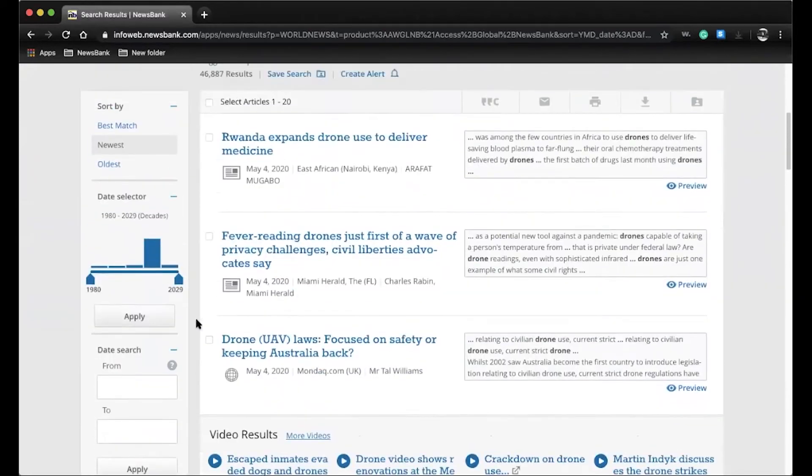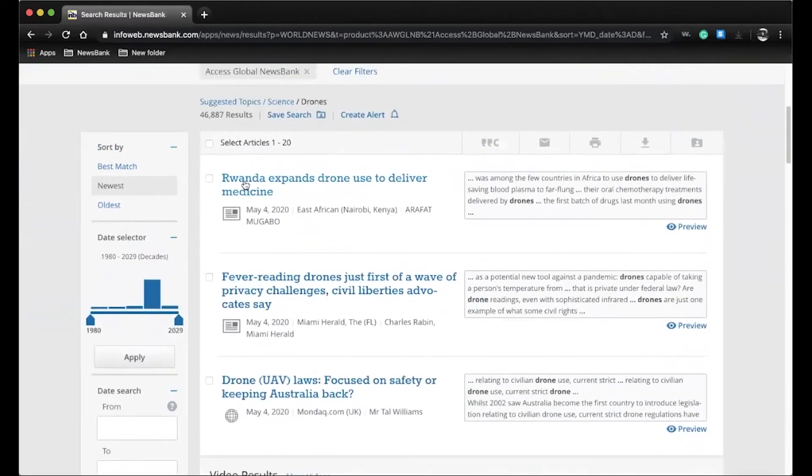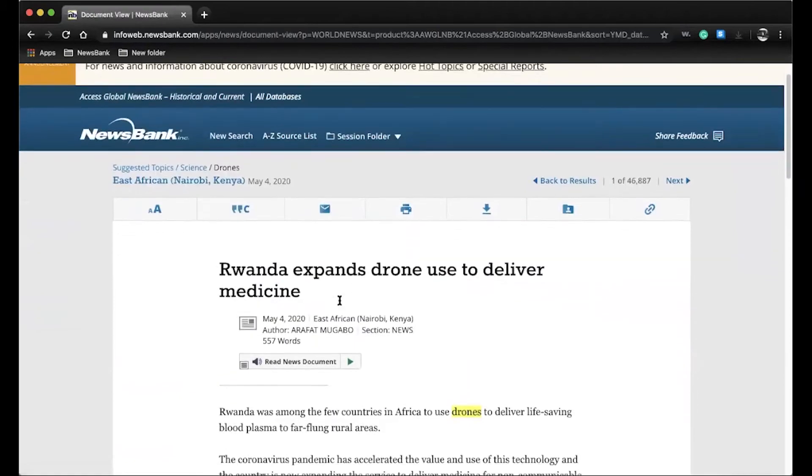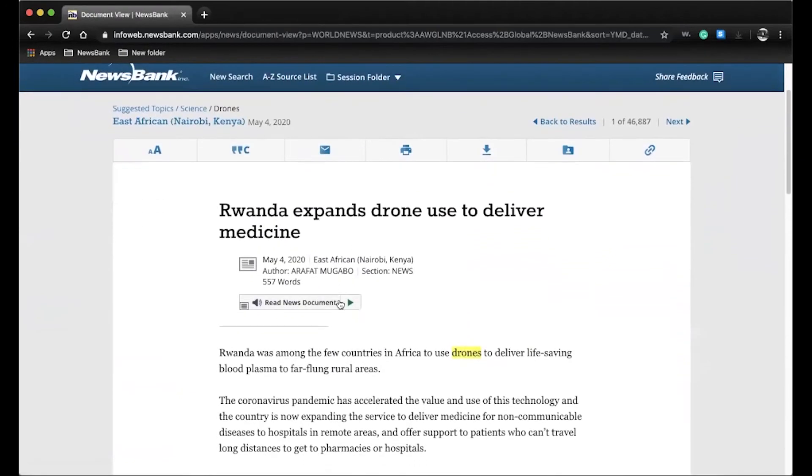In each article, the search terms are highlighted to showcase the piece's relevance, and we now include this read speaker feature which will read the article for the user.